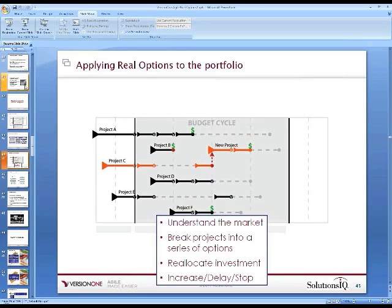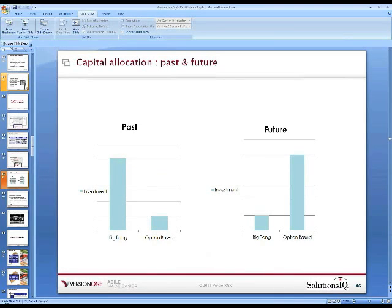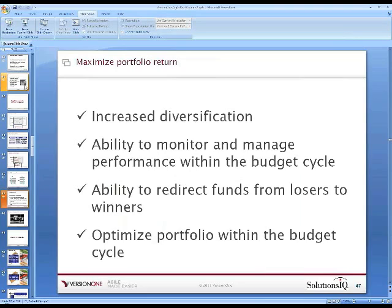We break projects into a series of options, reallocate the investment, and can increase, delay, or stop an investment. This gives us increased diversification, the ability to monitor and manage within the budget cycle, the ability to redirect funds from losers to winners, and the ability to optimize the portfolio within the budget cycle.